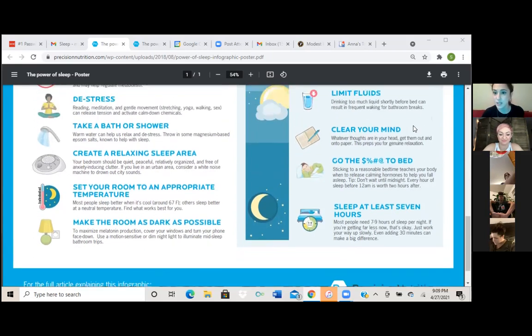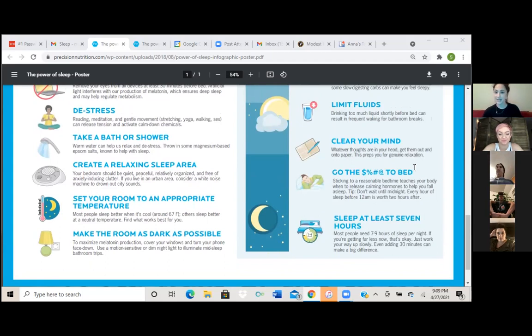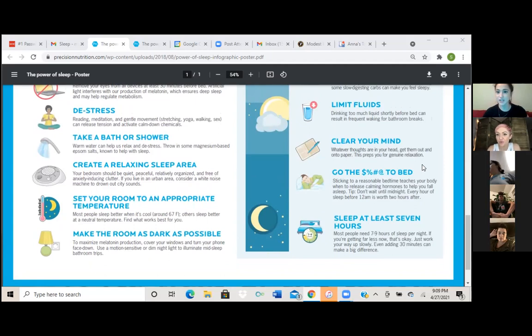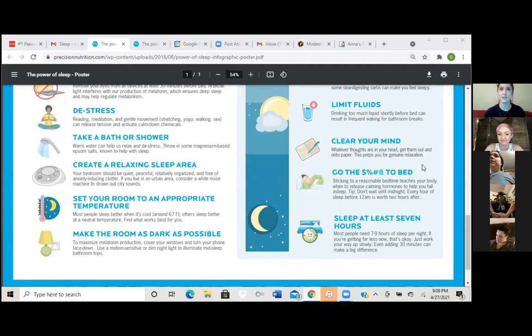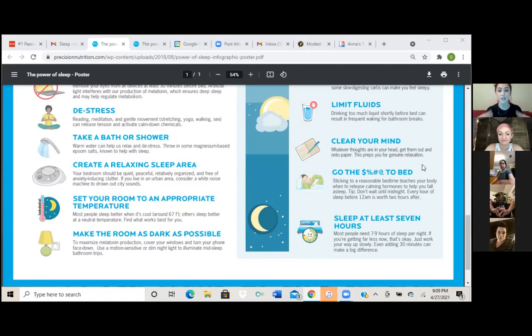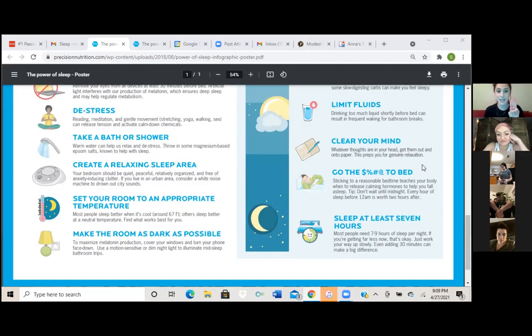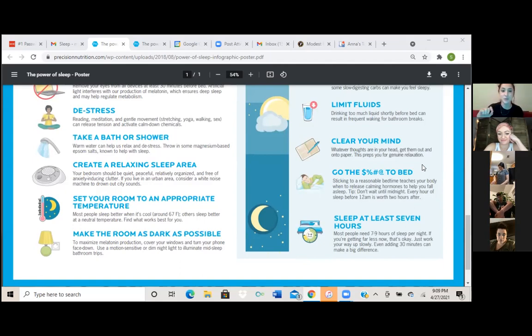And then this next one is clear your mind. Whatever thoughts are in your head, get them out and onto paper. This preps you for genuine relaxation. And this is so important. And I know you've talked about it before you call it the brain dump, right? Yep. Yeah. So basically you just, like if, if this helps also with anxiety. So like if you're feeling overwhelmed with the next day or even with what happened during your day, and it's really hard for you to unwind and you just keep thinking about things over and over, get out a notebook, write down the top three things that you want to accomplish the next day. And then anything else that's on your mind, just dump it out on the paper. So that way you're not, it's not in your head anymore, but you're physically writing it out. It's there and it's just, it's out feels better.